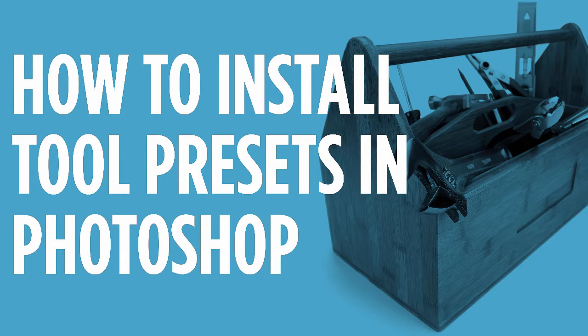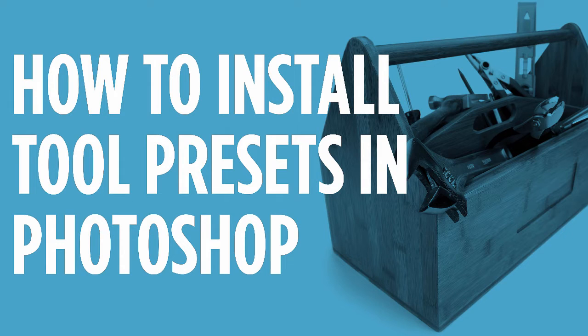Hi there, Dustin here from Retro Supply and today we're going to talk about installing Photoshop tool presets. Installing tool presets is really easy but it's a little different than installing a standard brush.